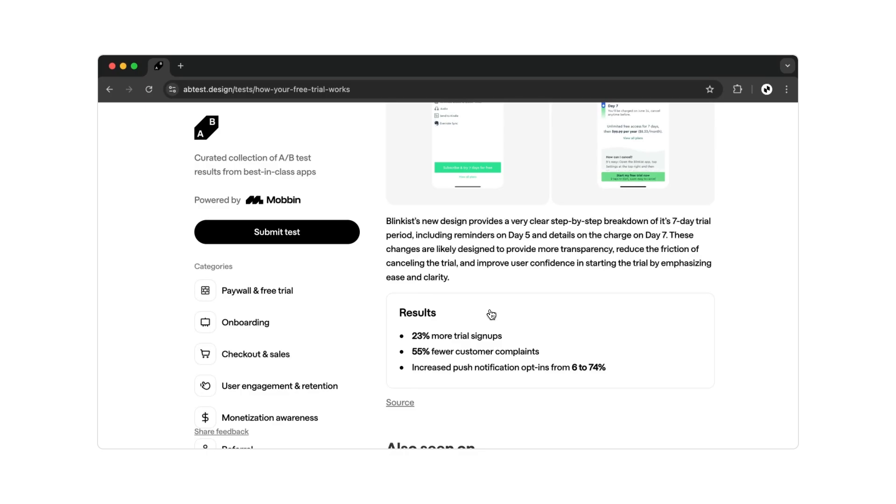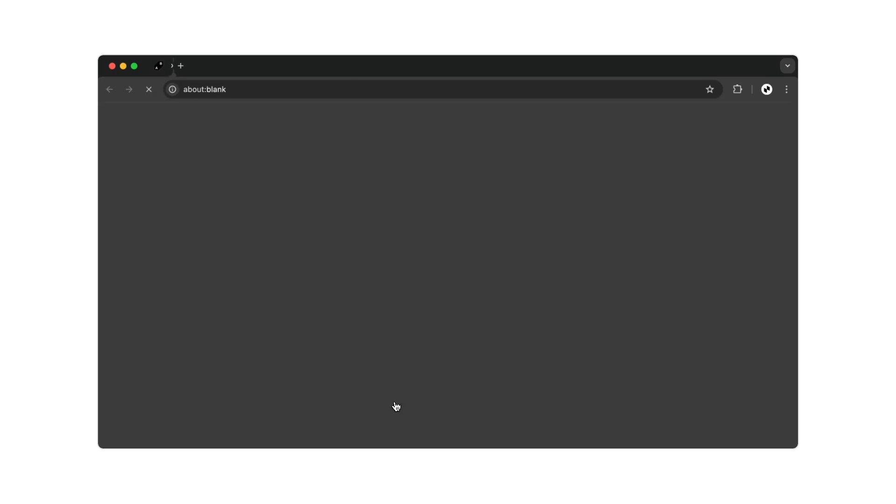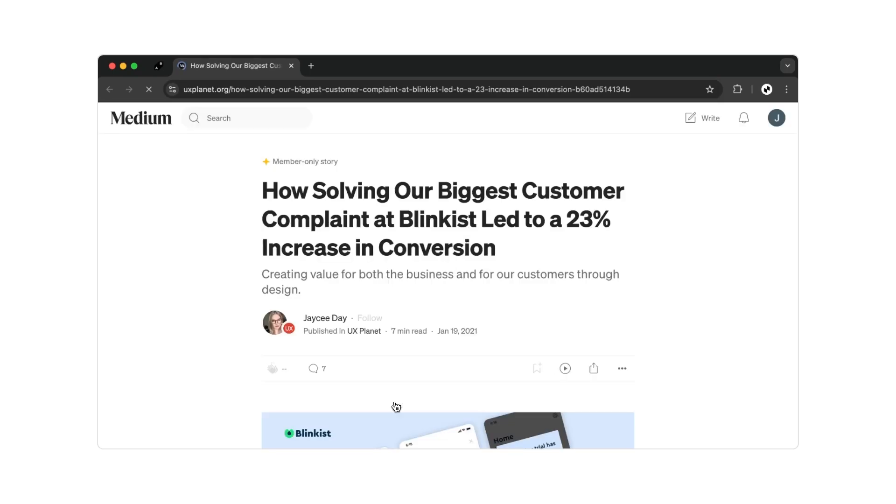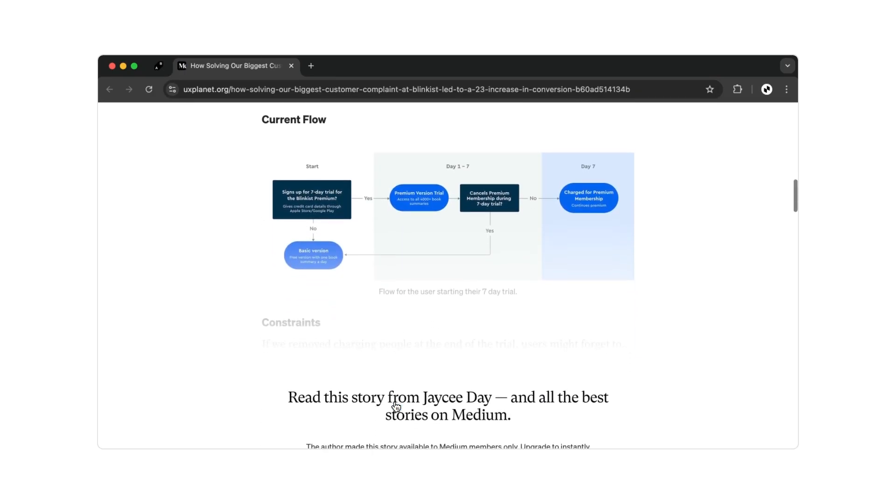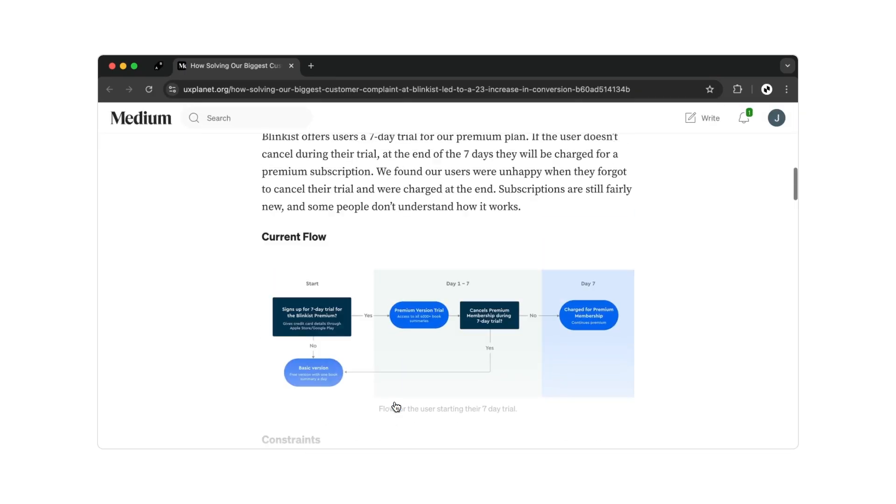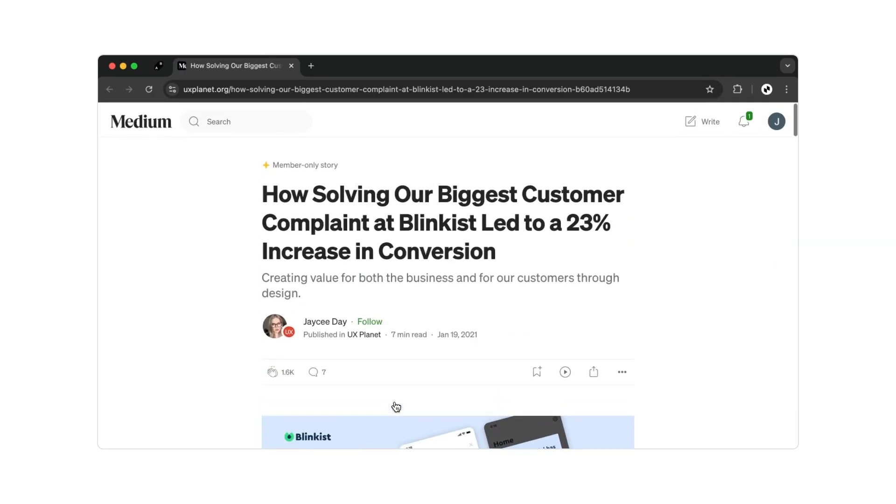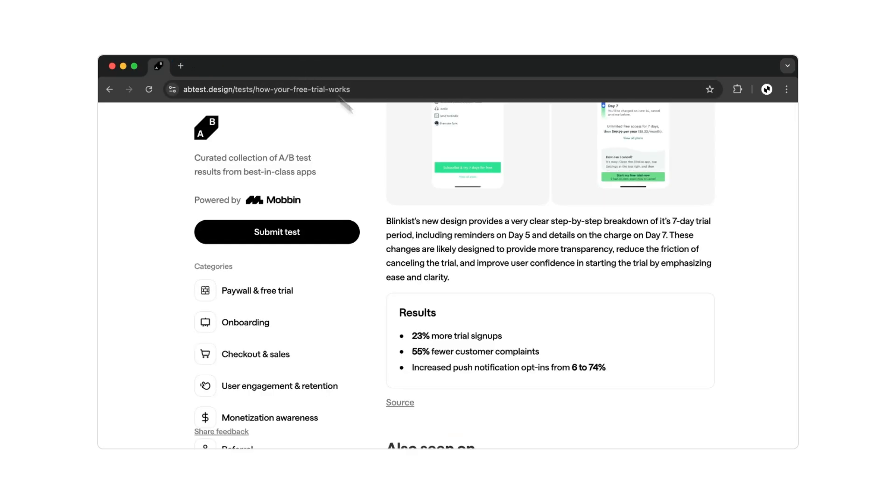Overall, the information on this page is reduced to the essentials. If you are looking for a detailed article, you will find the relevant source for each design. In our example, a Medium article. But let's return to the original website.